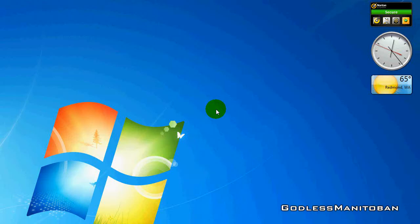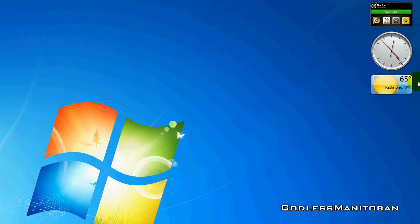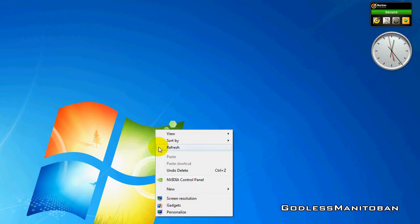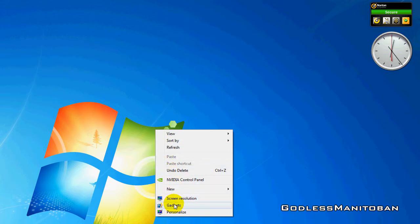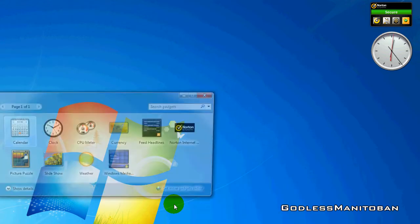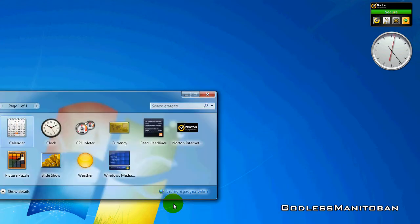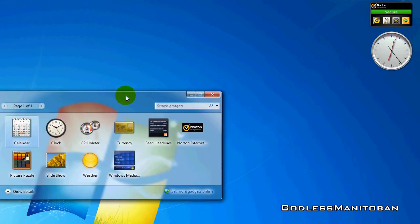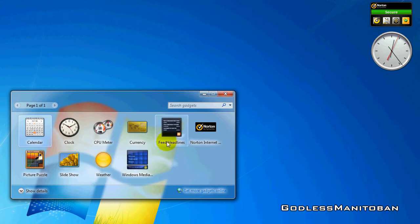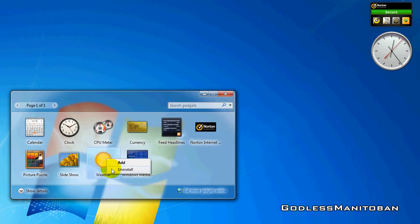Have you ever been on Windows 7 and accidentally deleted one of your gadgets by clicking the X and then going into the gadgets itself and accidentally going uninstall?